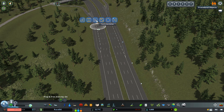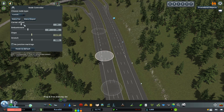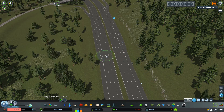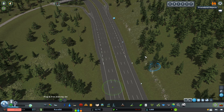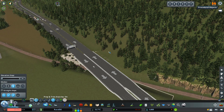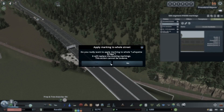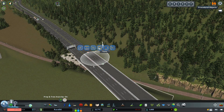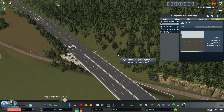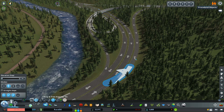Luckily IMT has the option to copy the lane editing of a specific segment — you can add them as a template or preset and then you can paste them in the next node. Another trick that I used a lot in this video was the option to apply road markings between intersections or for the entire street. This really helps when you have a long strip of highway and you don't want to edit every single node or segment manually.